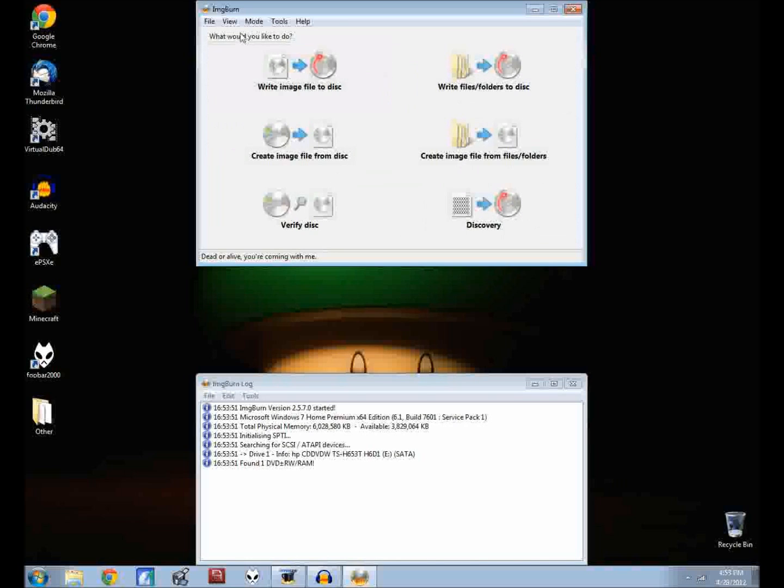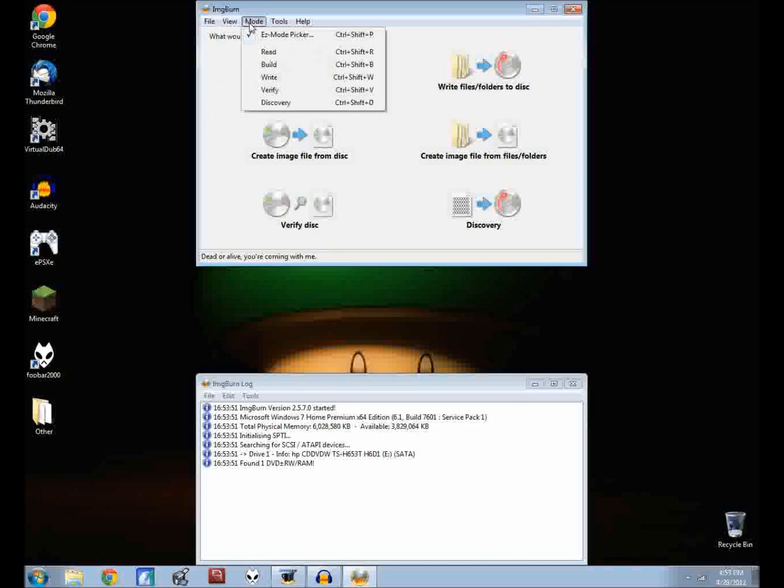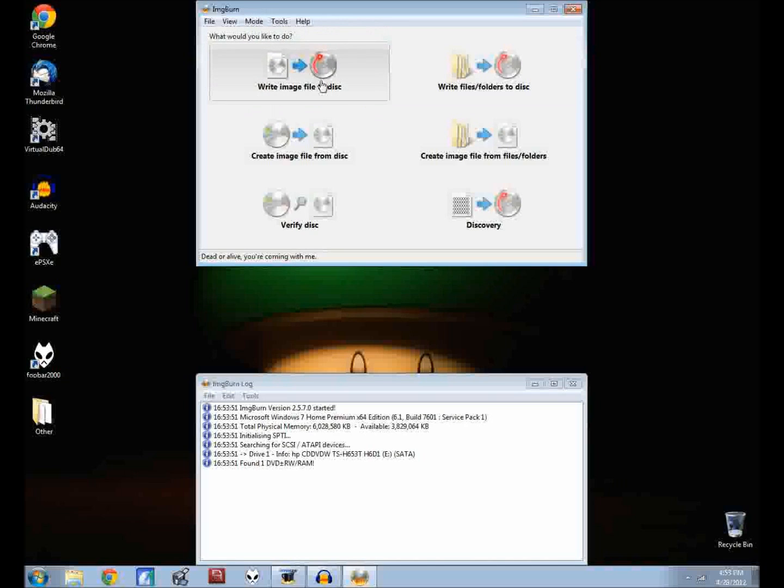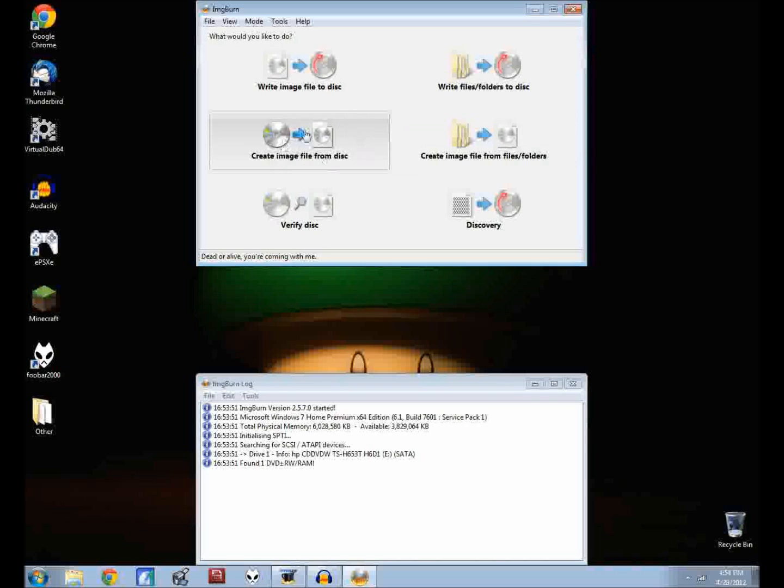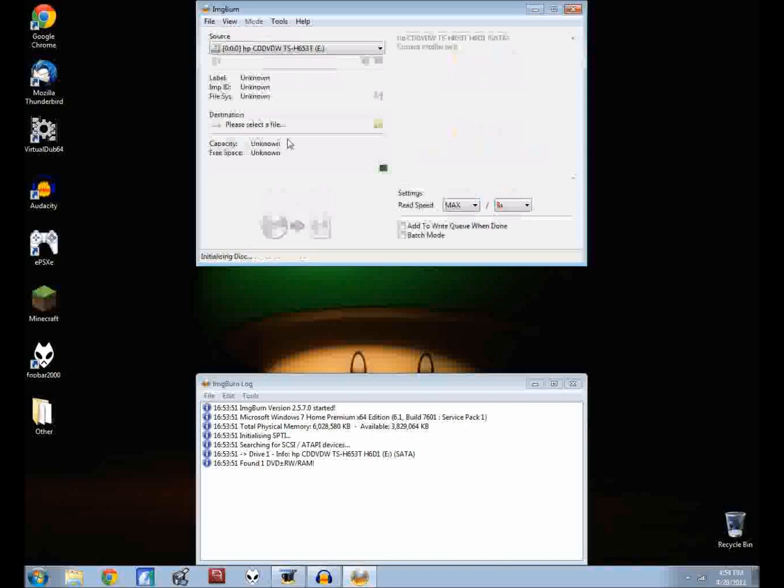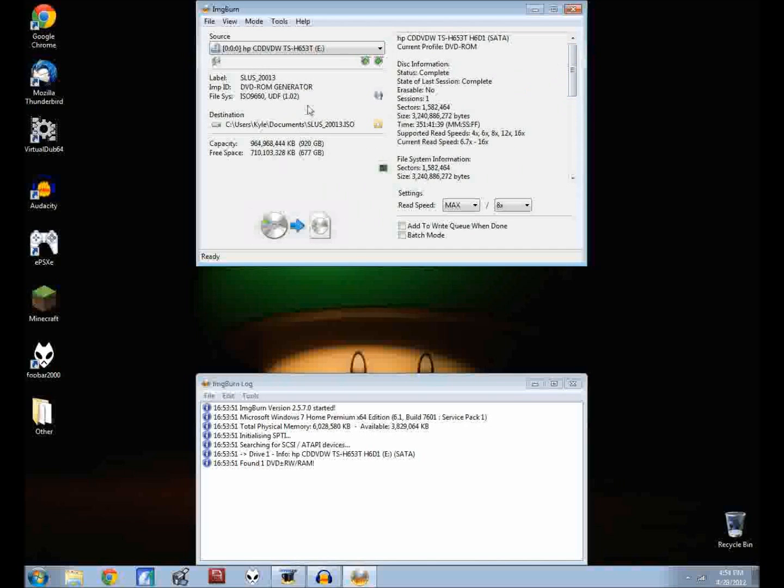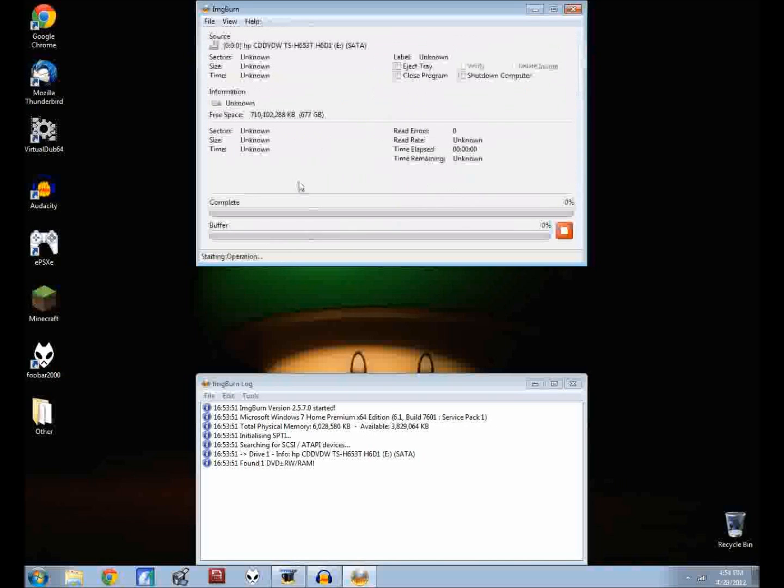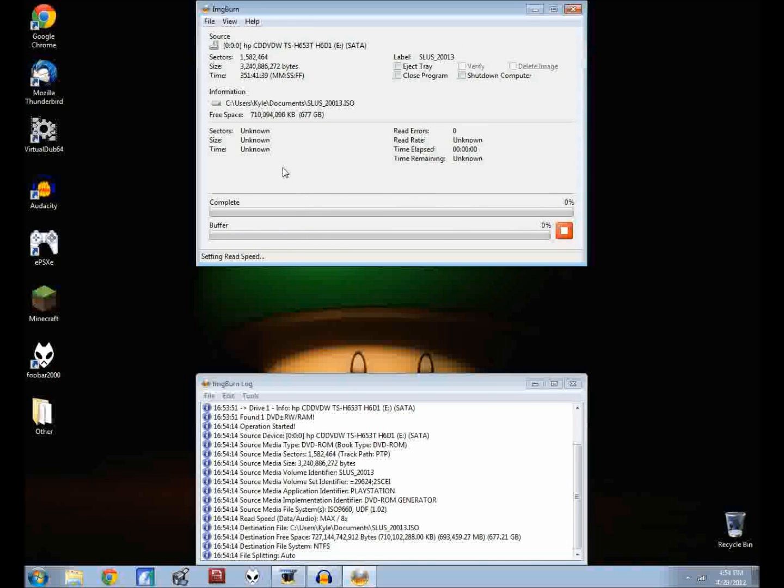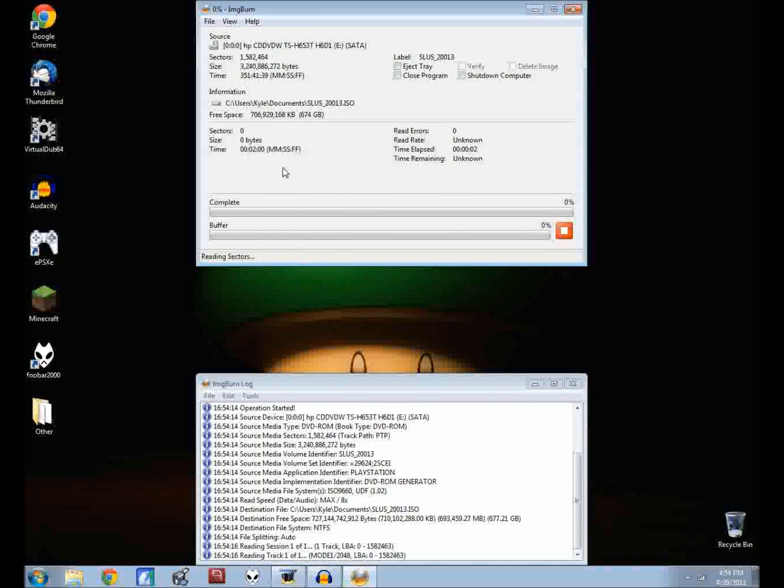I've already downloaded it and installed it. Just load it up and you'll get to the screen right here called the easy mode picker. If it's not on the screen just go to mode, easy mode picker. The thing you need to do is click create image file from disk. It will go read the disk for you. Here's the name of the disk, not really that important. There's some information over here that's not really all that important either.